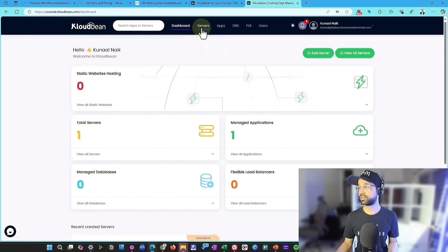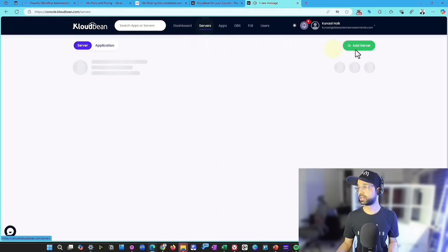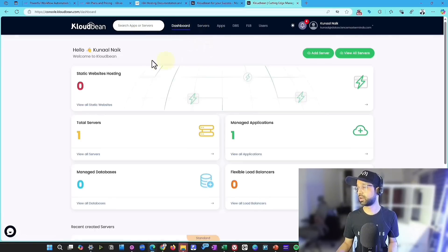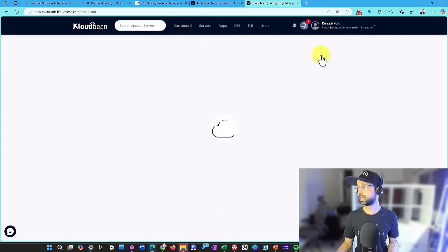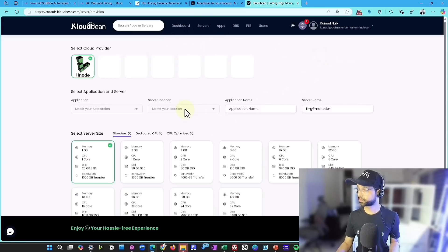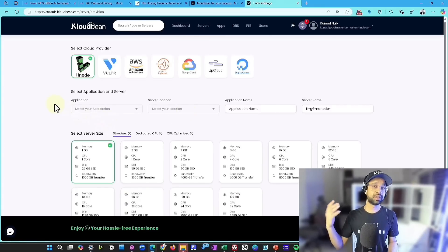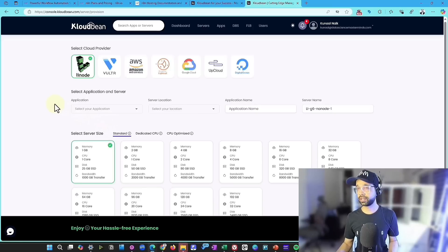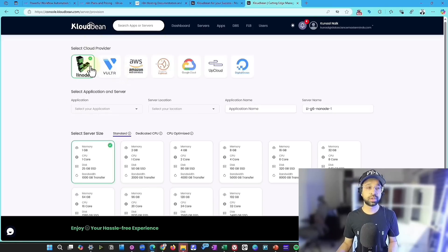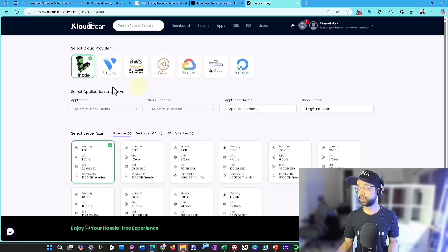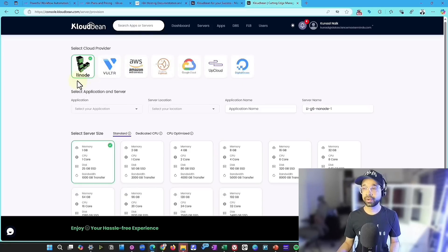For adding the server, what you're going to do is you're going to go to the server section, or you can just click on this part of it. When you log in, you're not going to see anything, but I'm going to say add server here. The steps that you need to follow to add a server is choose the cloud provider. Now they have already seven of them available here. Linode is the cheapest one. So you can just stick with Linode for now.